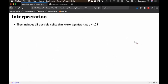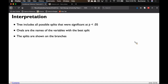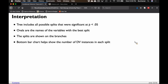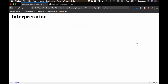The tree includes all possible significant splits — it doesn't split until there are no more splits; it splits until the permutations show there are no more significant splits. The ovals are the names of the variables with the best split, and the splits are shown on the branches. The bottom bar chart shows which category it was. If you were trying to categorize, here are the variables that predict. Relating this back to category theory, this tells us which features are most important for each of those categories. You could do this with products — have three similar products and see which feature distinguishes them.